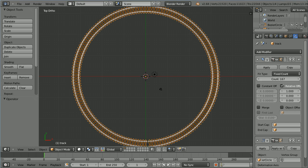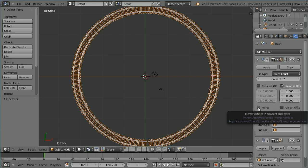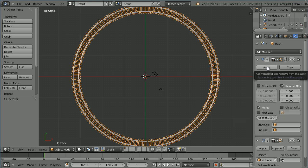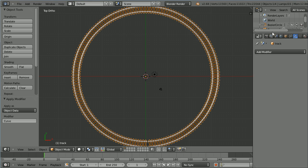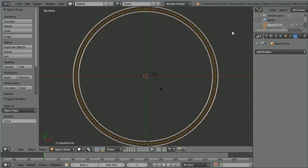In the array modifier tick merge. Click the apply button to make the modification permanent. Click apply in the curve modifier. In the outliner window select the bezier circle and press X to delete it.